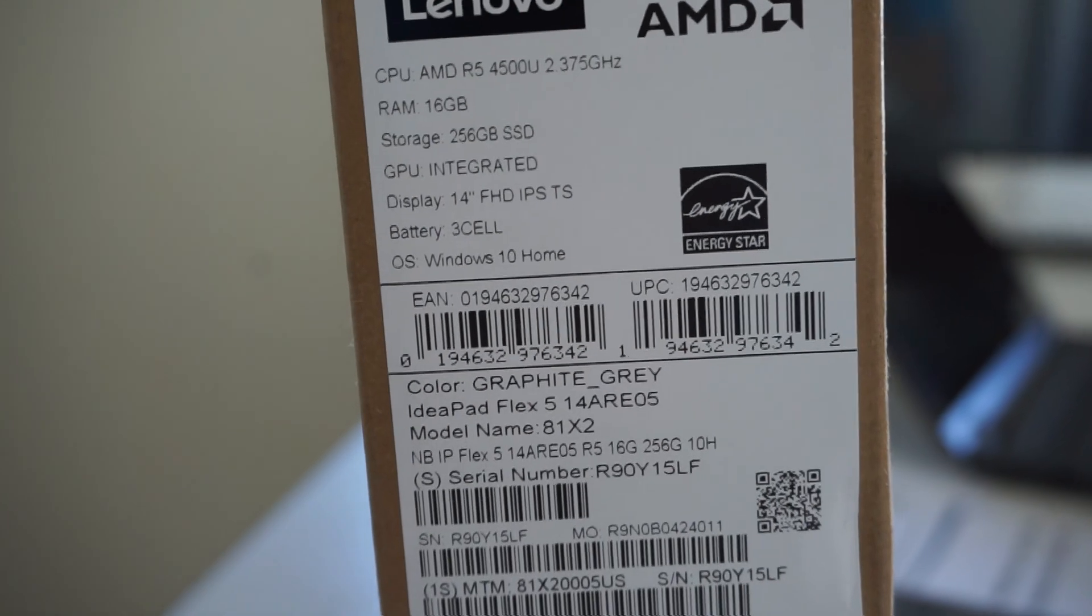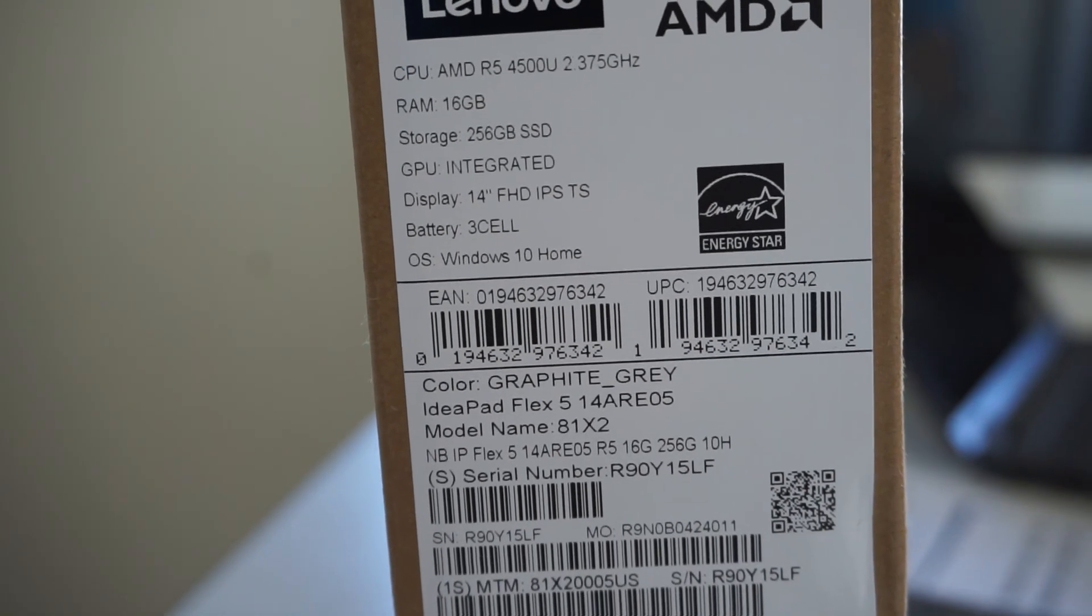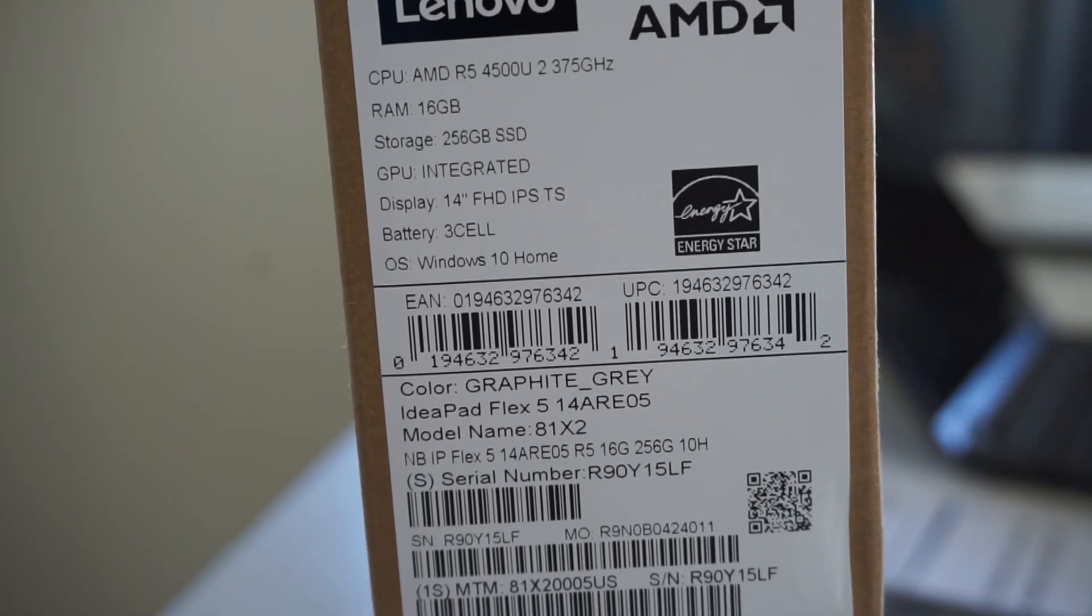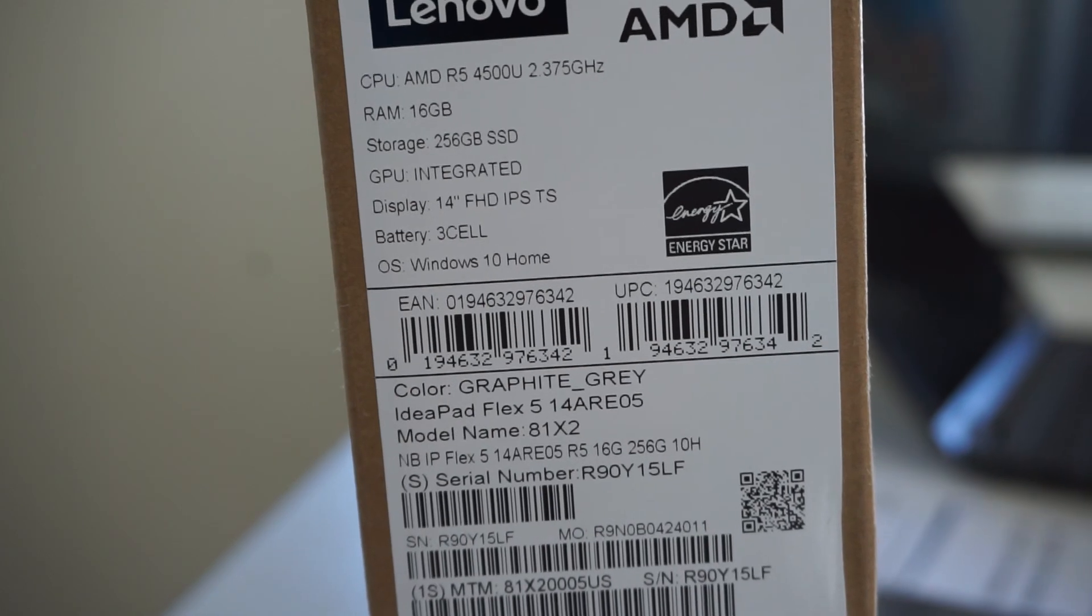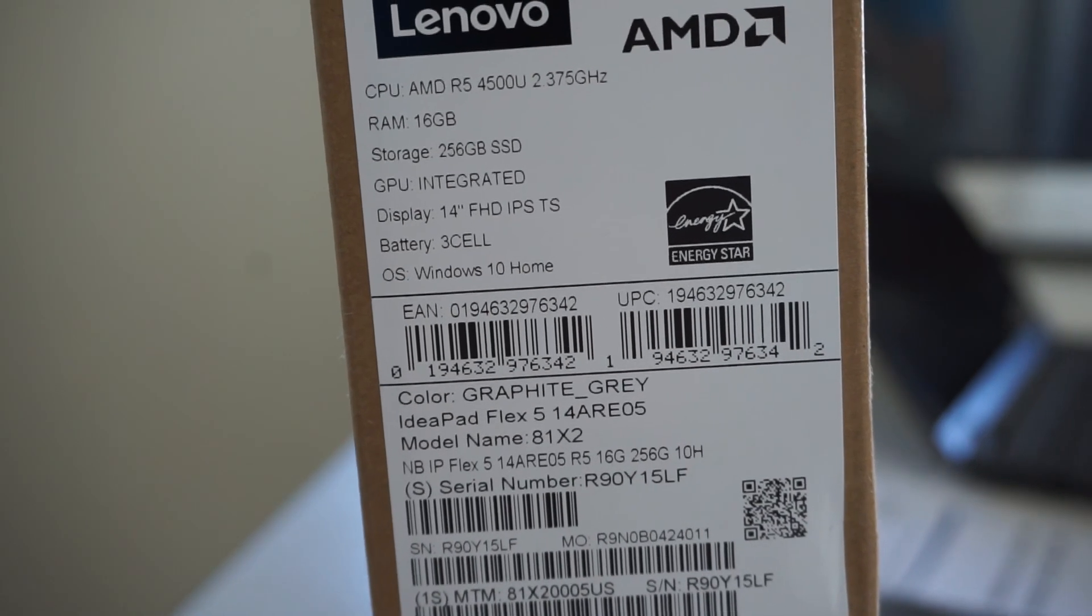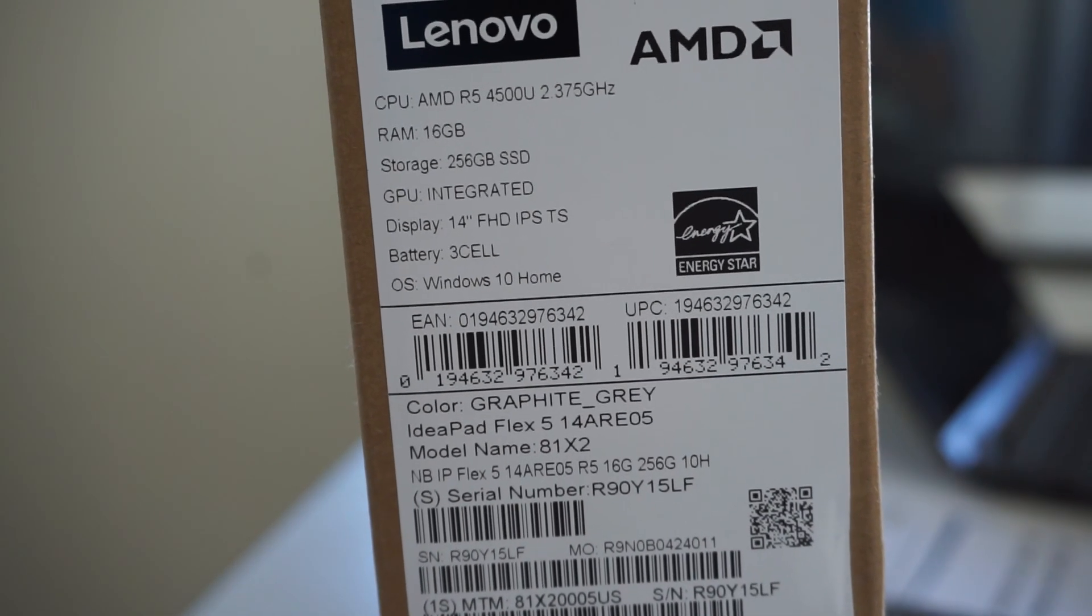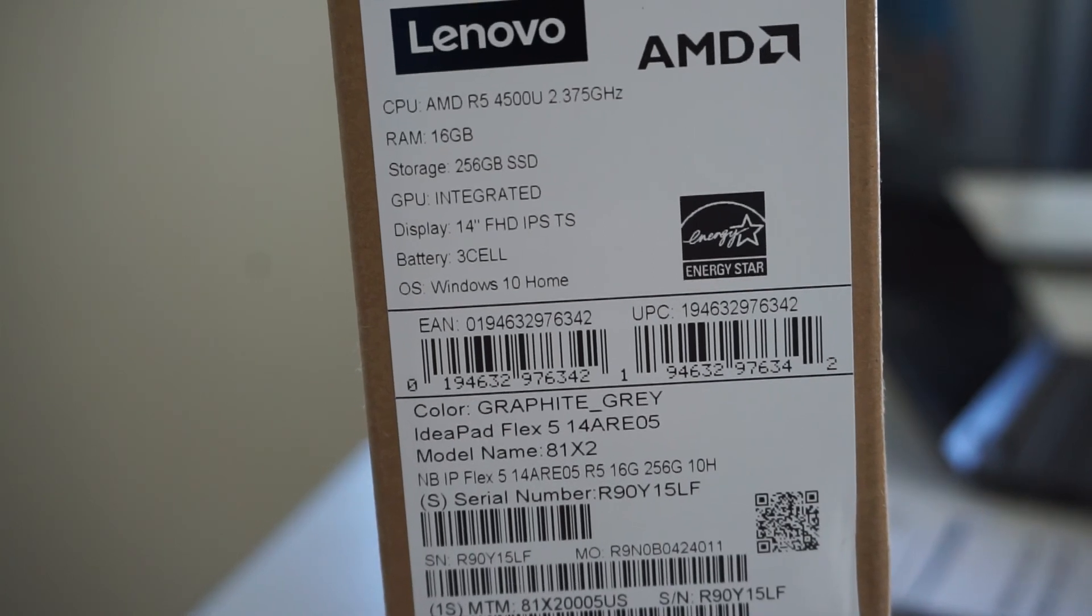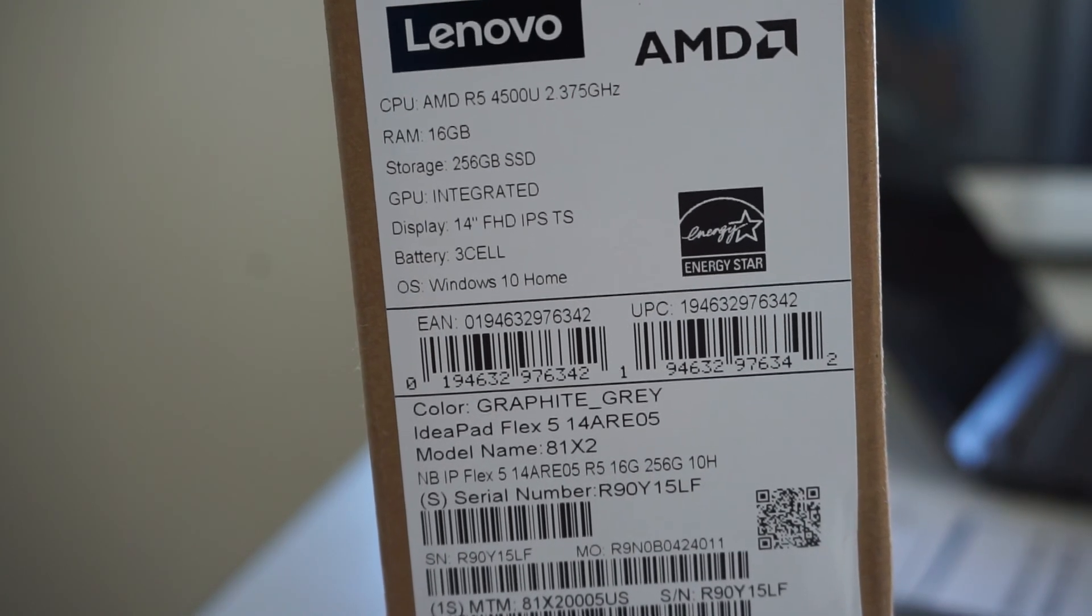We have got a Ryzen 5 4500U, 16GB of RAM, a 256GB SSD, the integrated Vega graphics, 14-inch touchscreen, and a 3-cell battery.